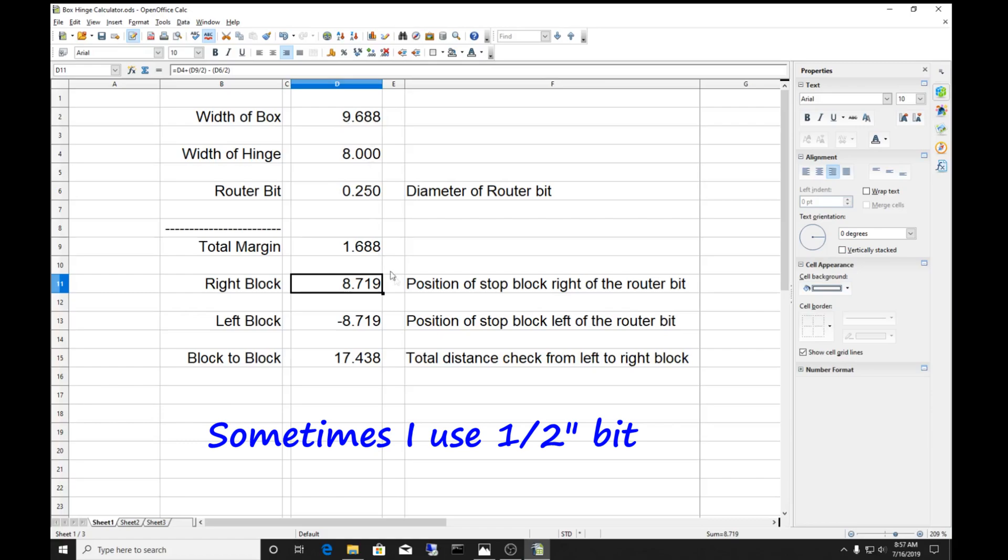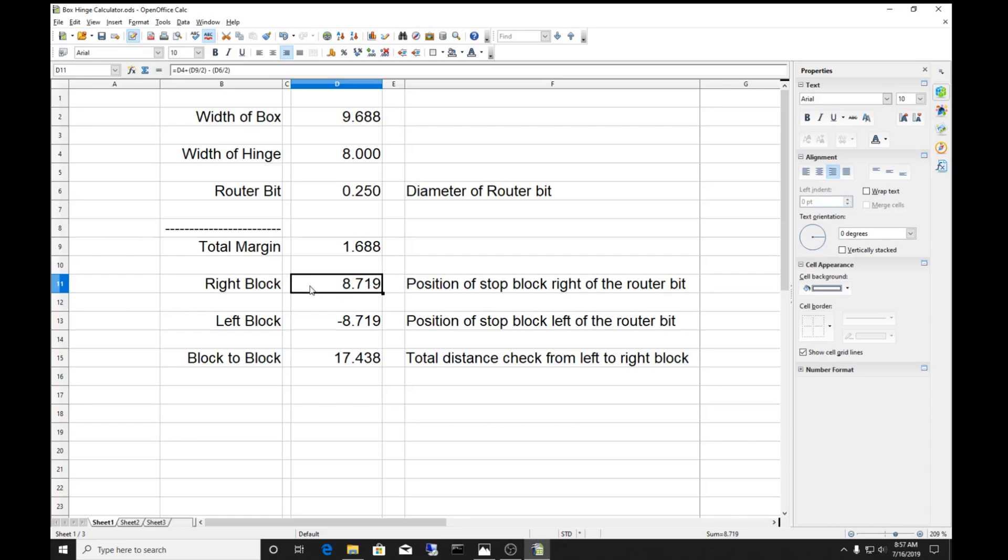From that it automatically will calculate out the margins left and right that's left over on a hinge. This is the position on the router, offset from the center of the router bit, that I have to put my stop block on the right side, and the complementary pair on the left is negative. The total distance from block to block is going to be this number.